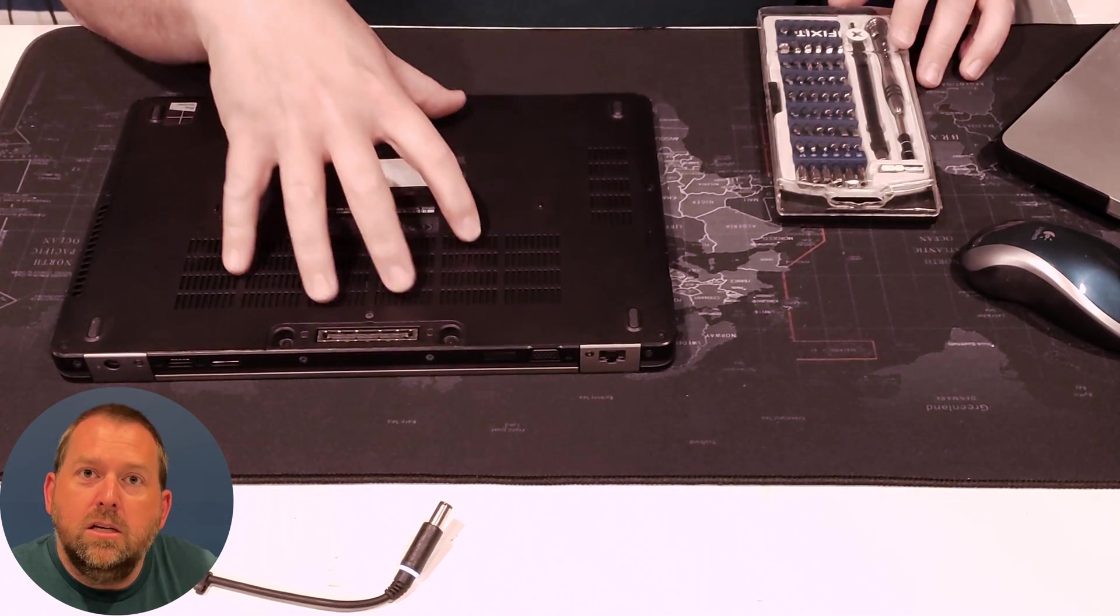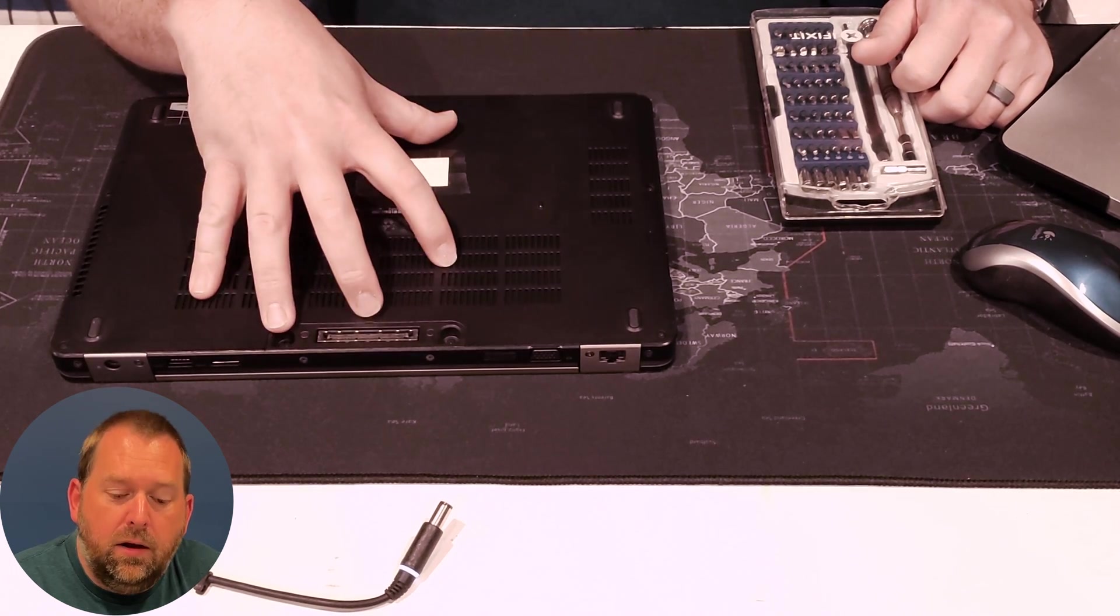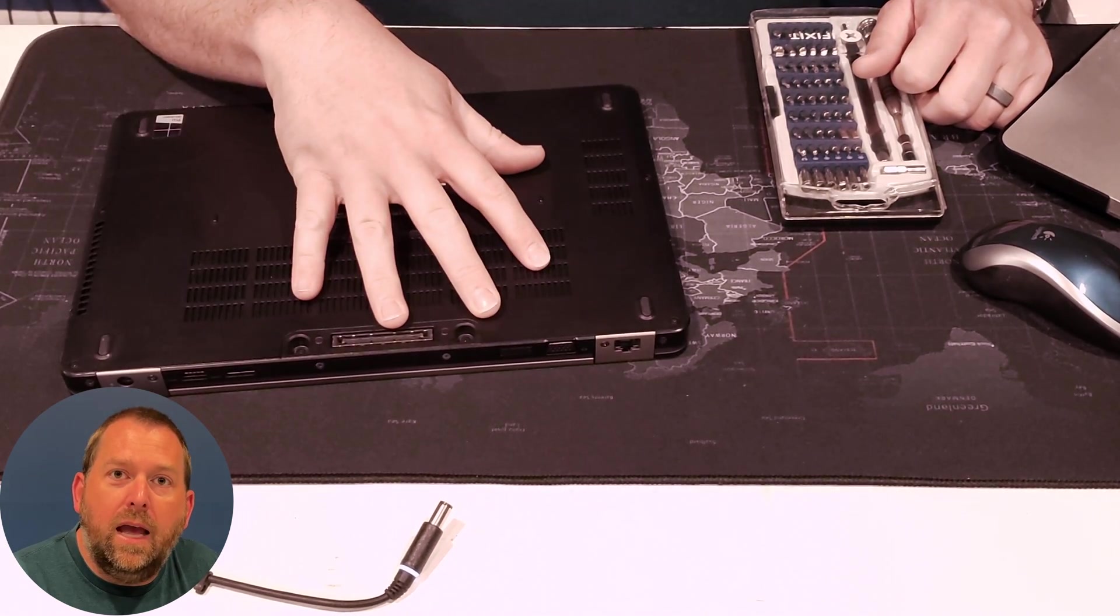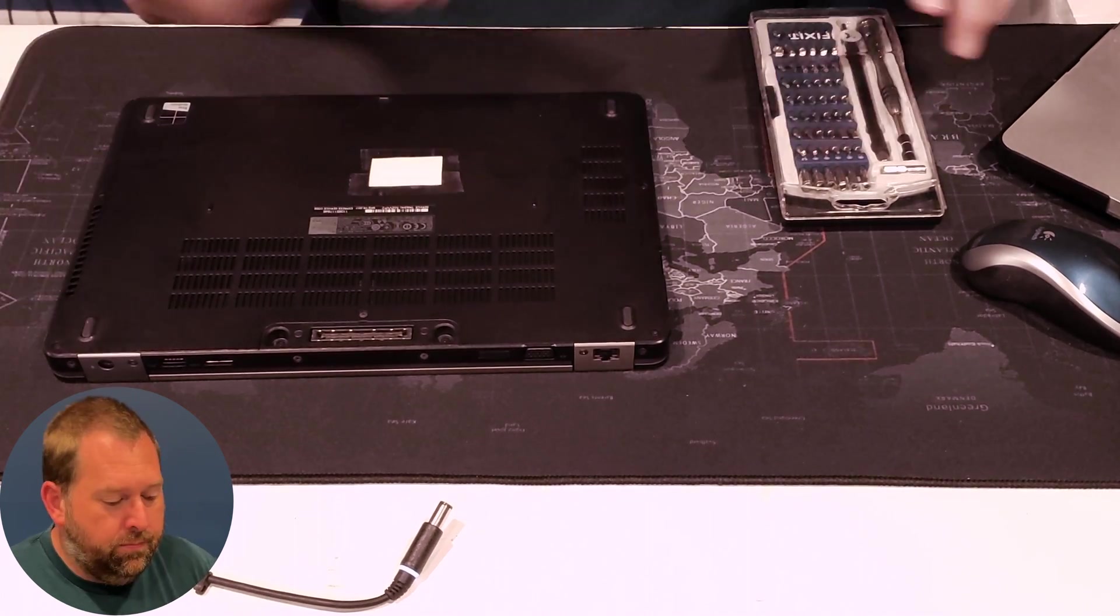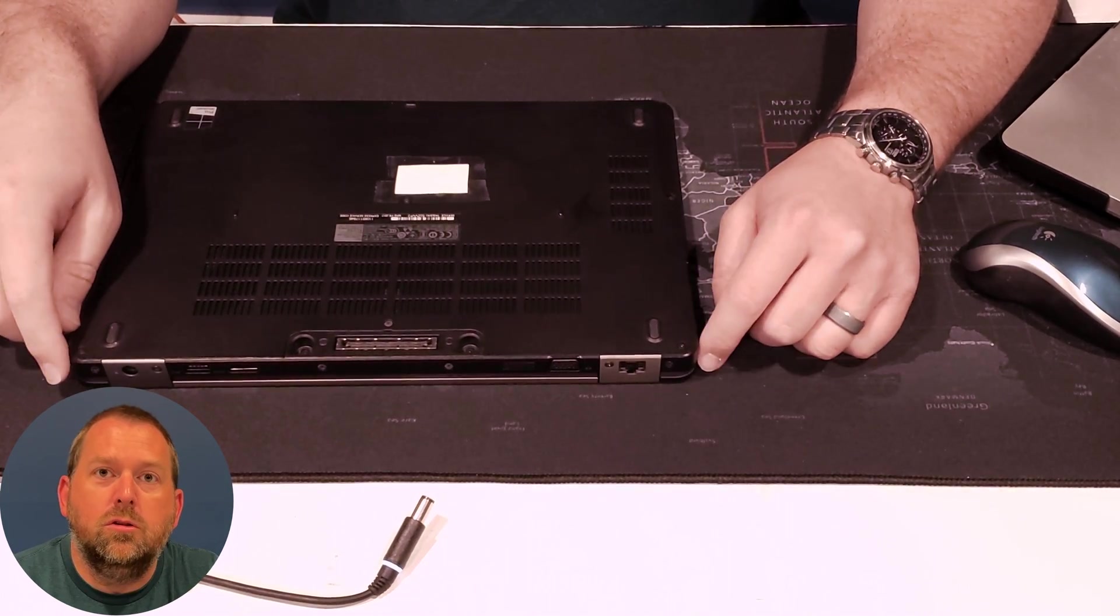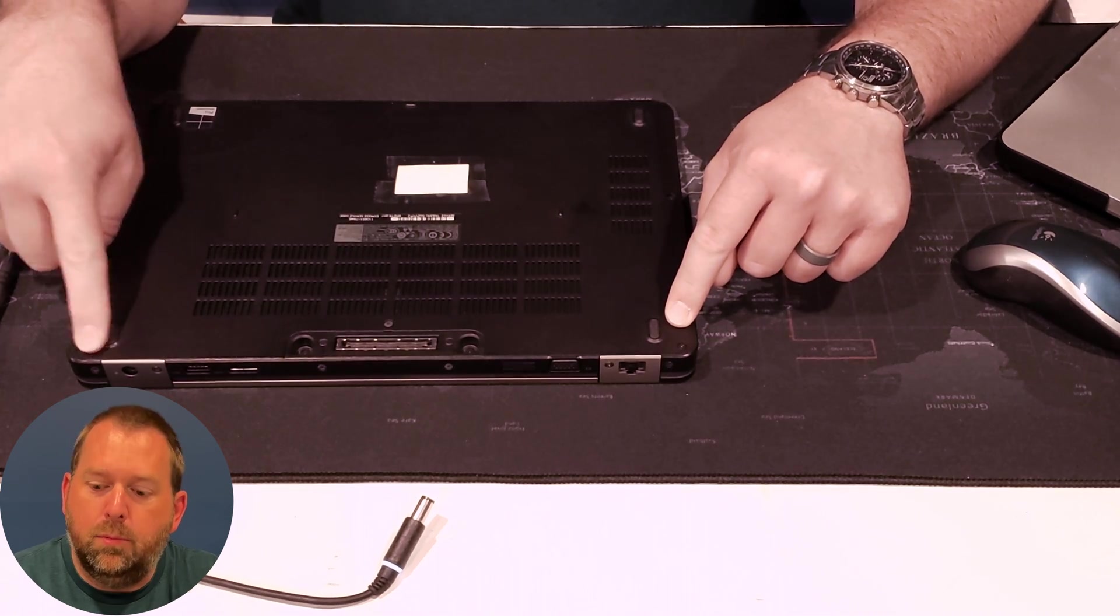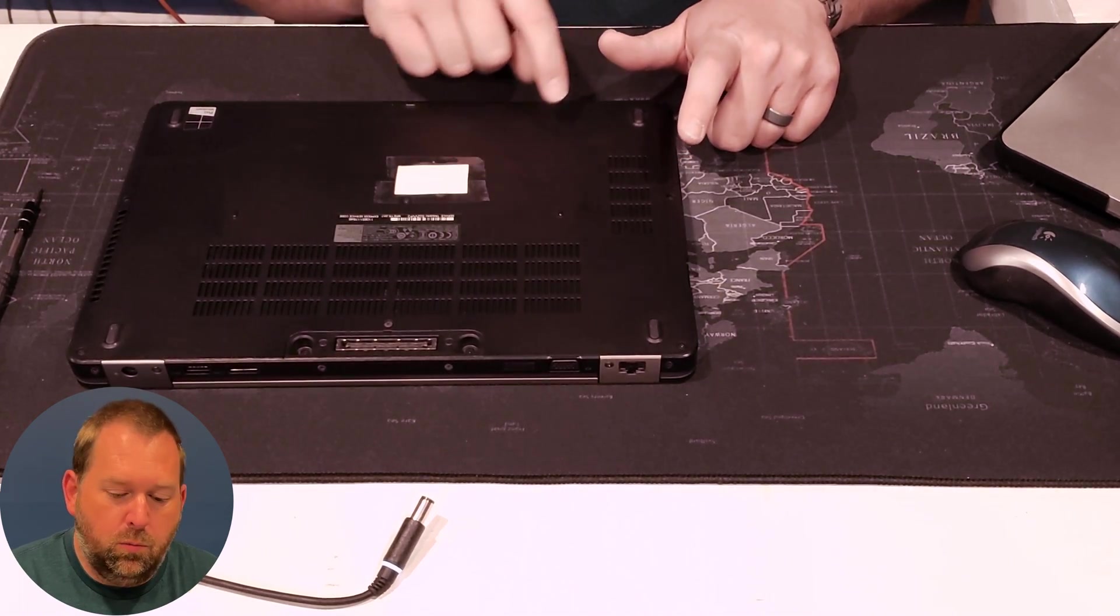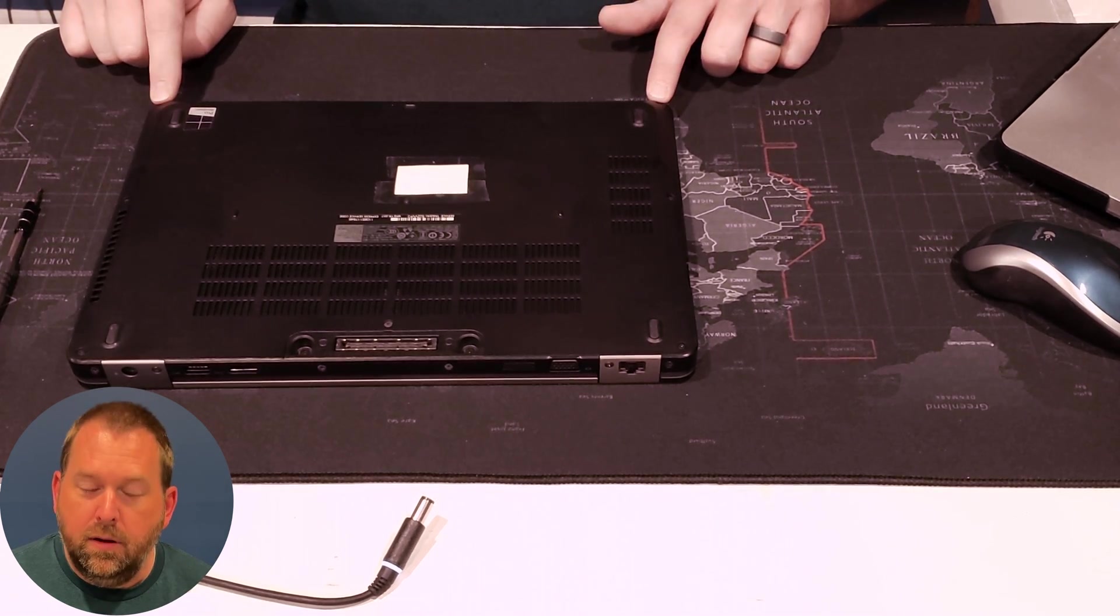Now on this particular model, the screws do not come out. They stay connected to the bottom of the case, but that's going to work great. That way you won't lose them. Okay, and to take those screws out, you have three on the top, one, two, three. You have three in the middle, one, two, three, and you have two on the bottom.